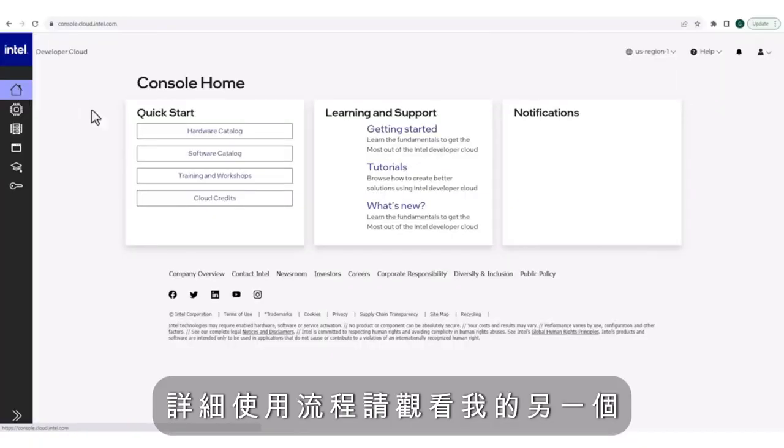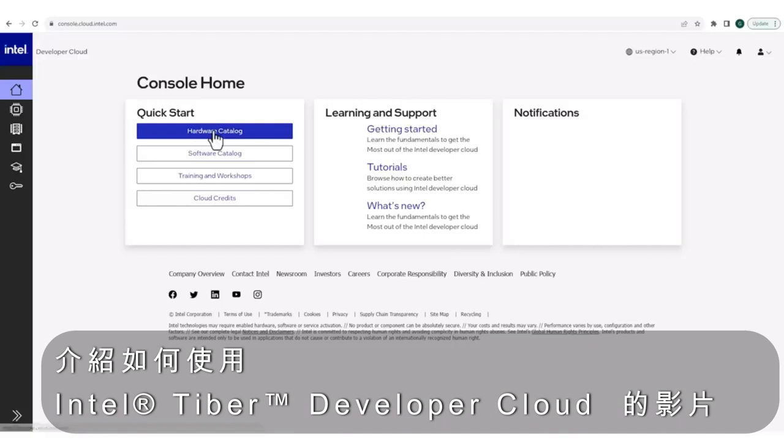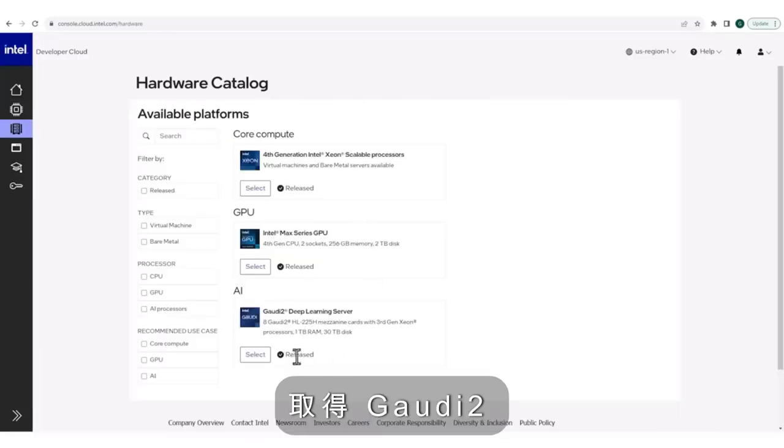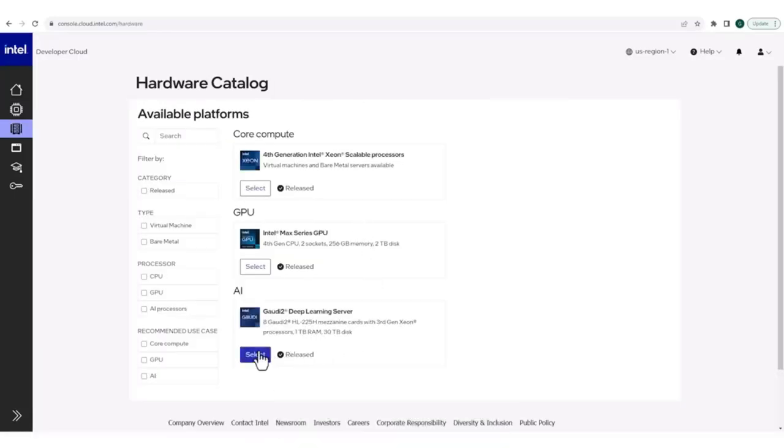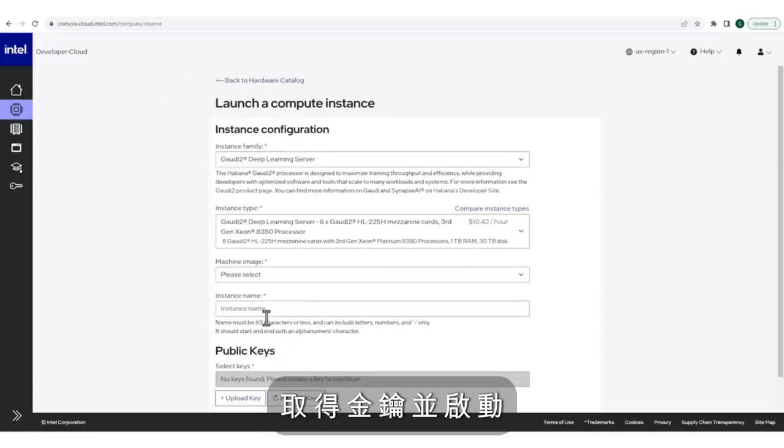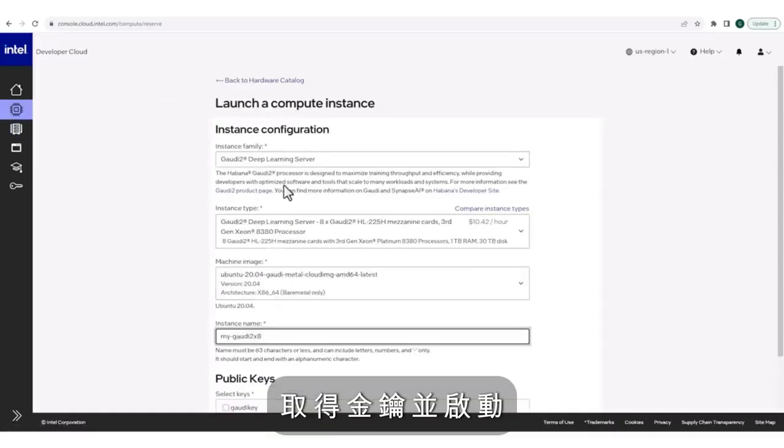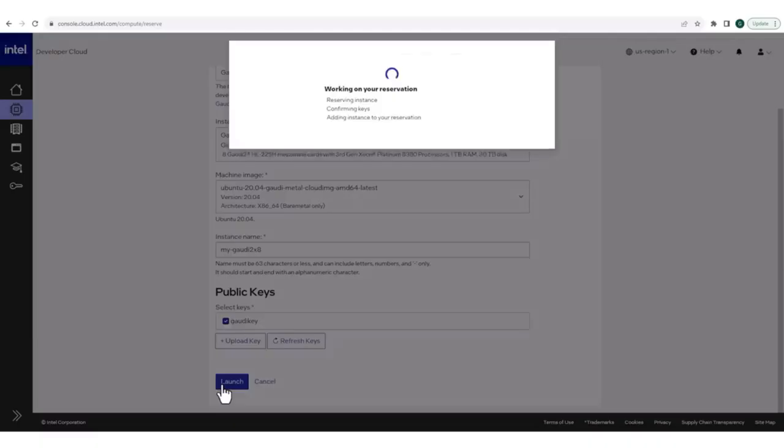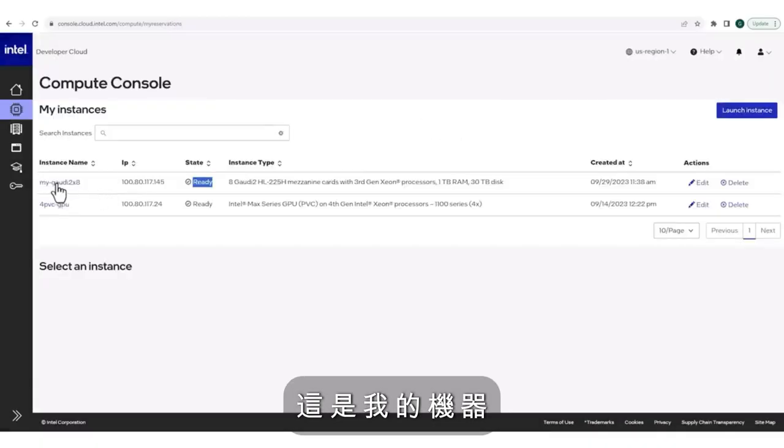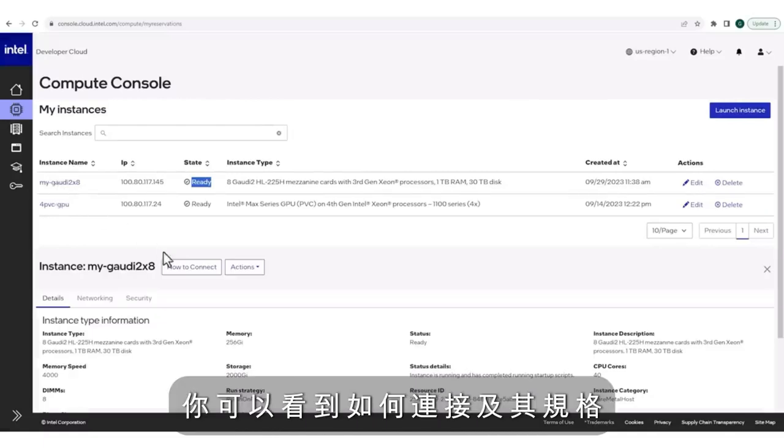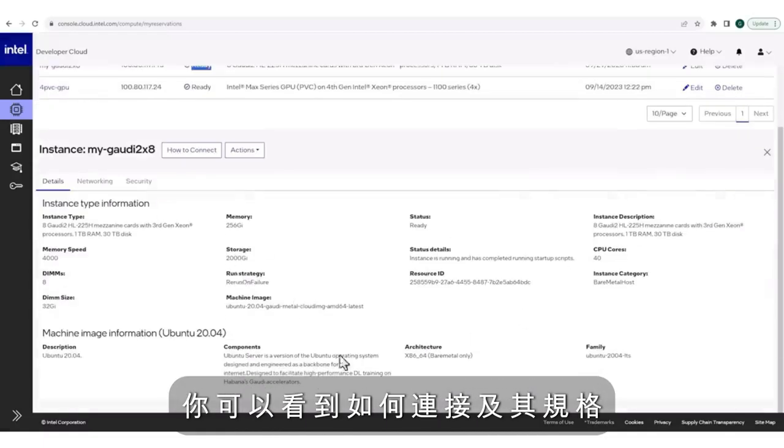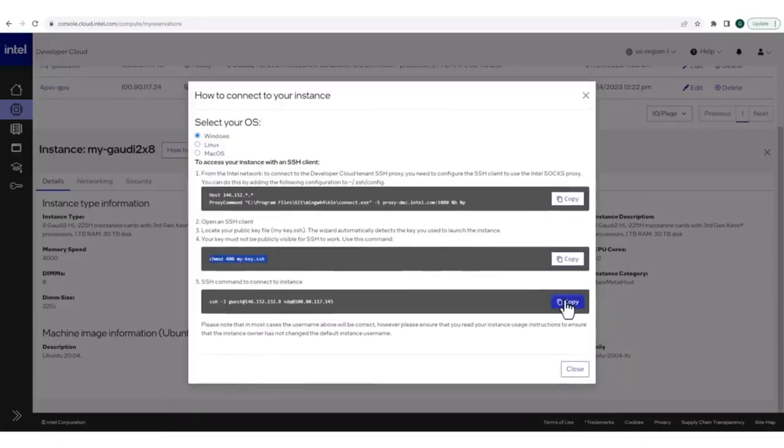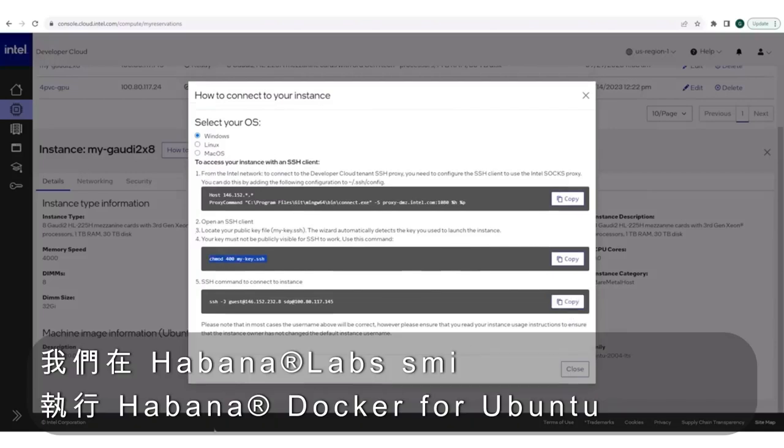cloud.intel.com, hardware catalog, get a Gaudi 2 machine, get a key, launch. This is my machine, you can see the specs, how to connect, connect. We are in.